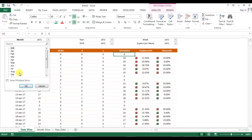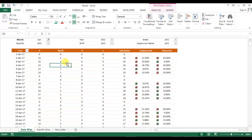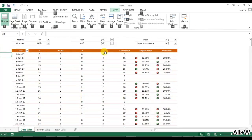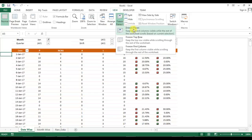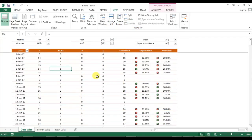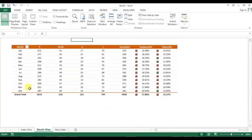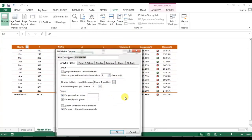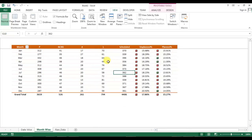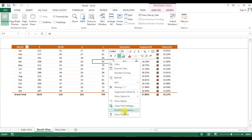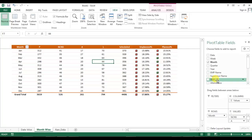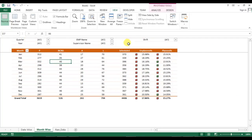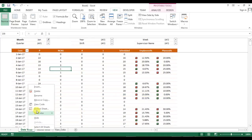I can select a month filter — for example, taking only January. Let me also freeze the rows here. In the Month Wise sheet, I will also apply the same filters. I have now added these five filters in the Month Wise sheet as well.